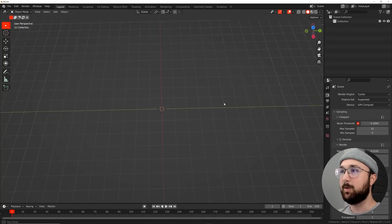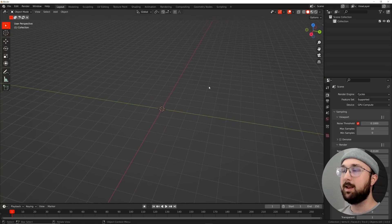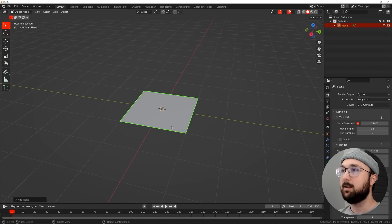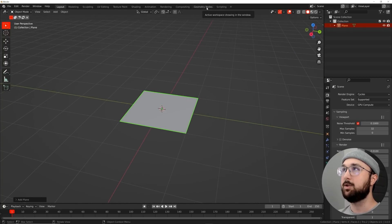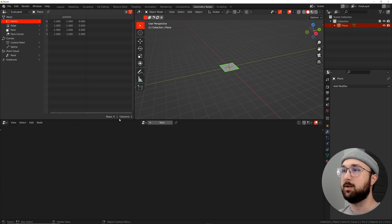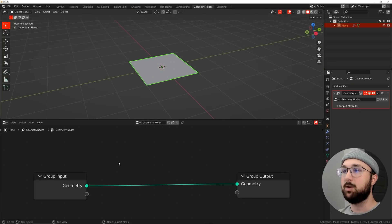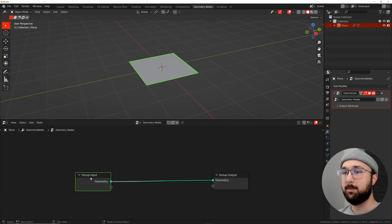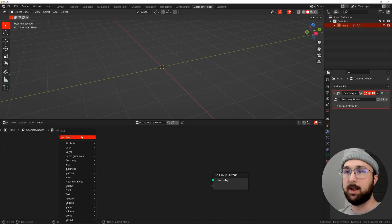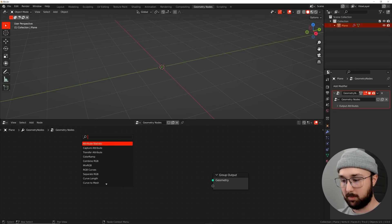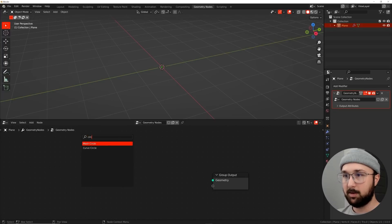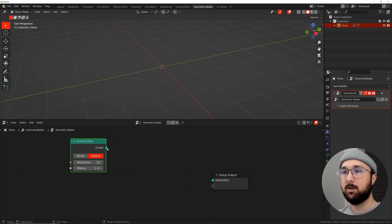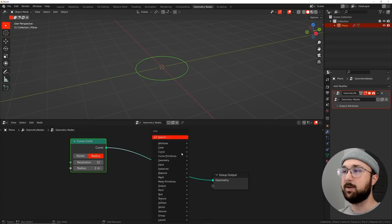All right. So here in Blender, I'm going to go ahead and get in a plane. That's all we're going to need there. And let's hop straight into geometry nodes. So let's go down and kill that. And then I'm going to click new. I'm going to delete the group input and we're going to get in a circle curve.